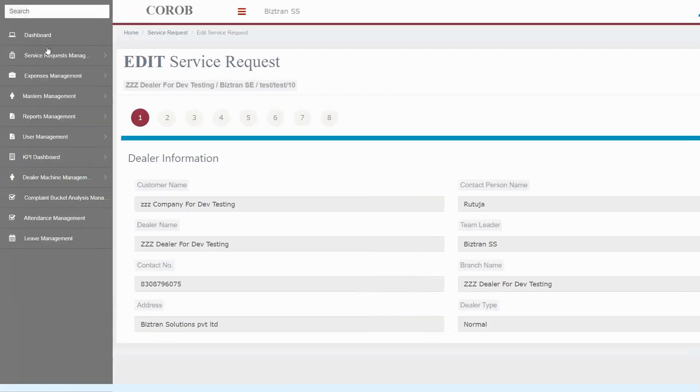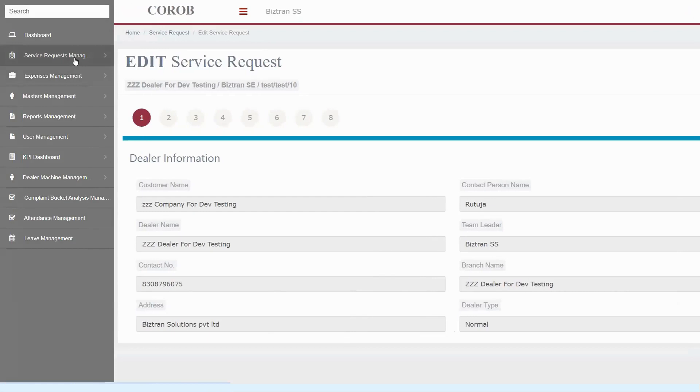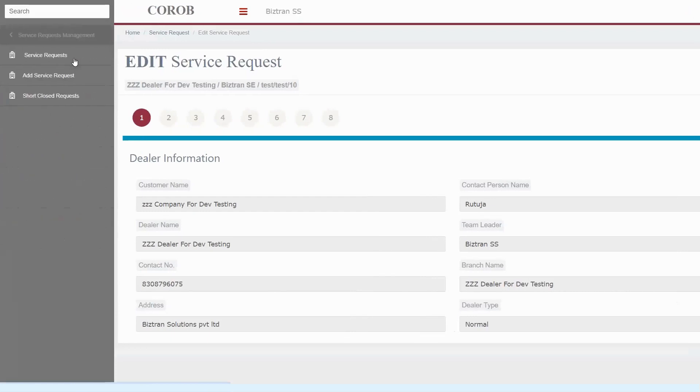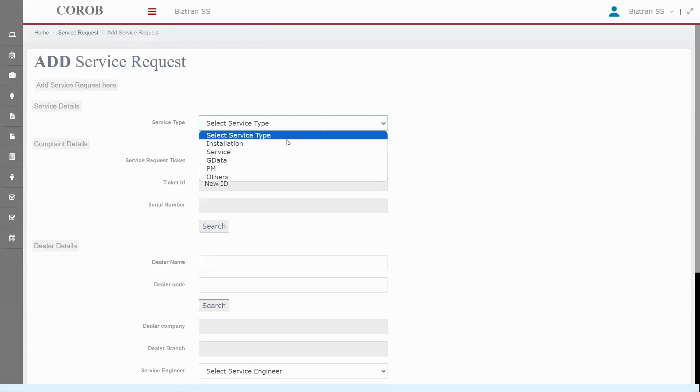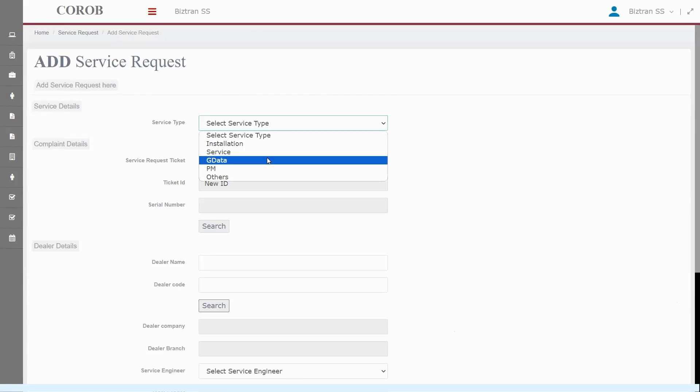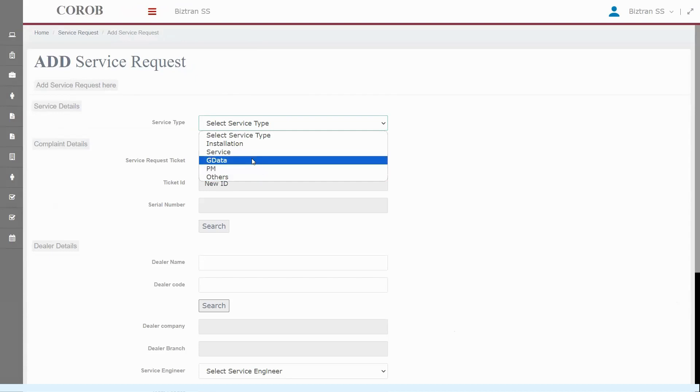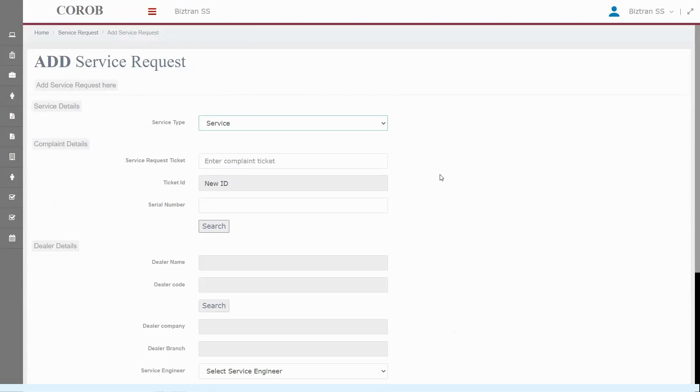Let's go ahead and add a new service request. First step, select the service type. We have five options here: installation, service or complaint, G-data, PM preventive maintenance, and others. Choosing the right type helps us tailor the process in response to exactly what's needed. Let's pick one and move to the next step.